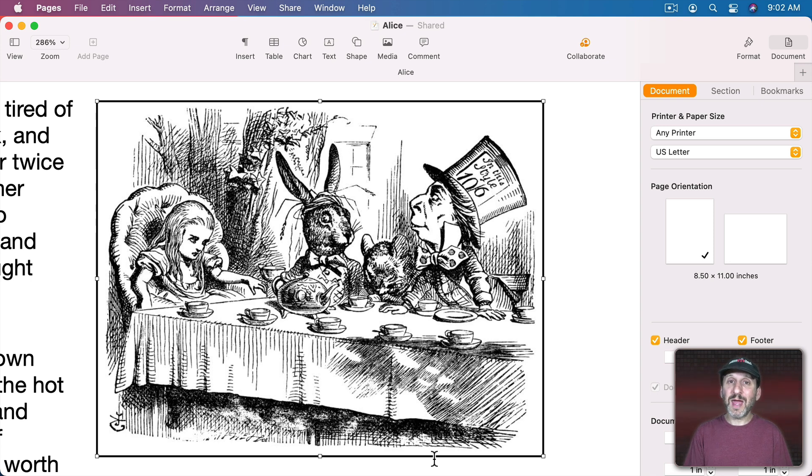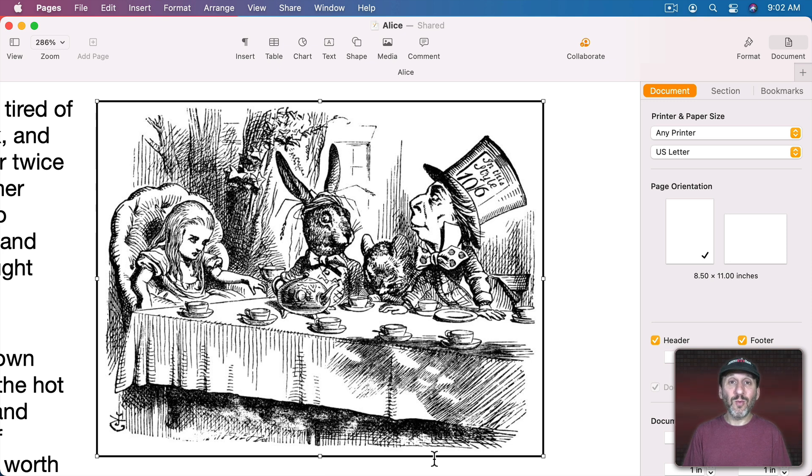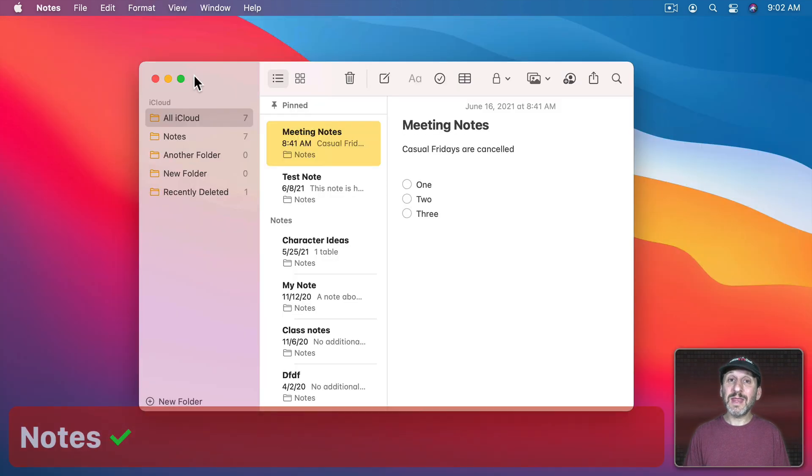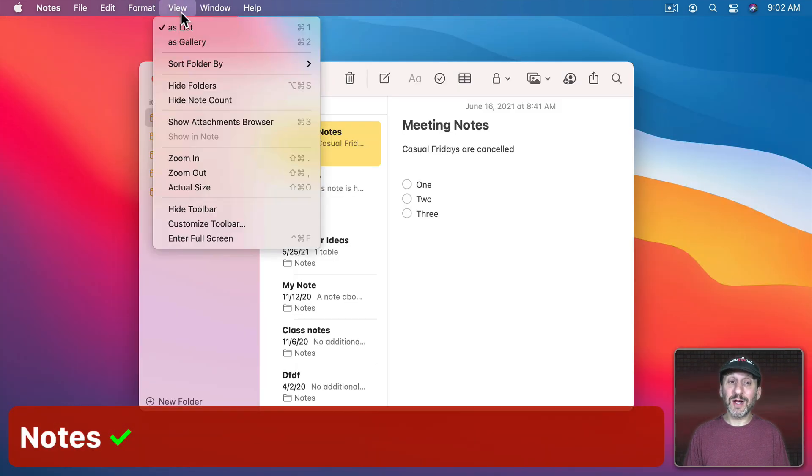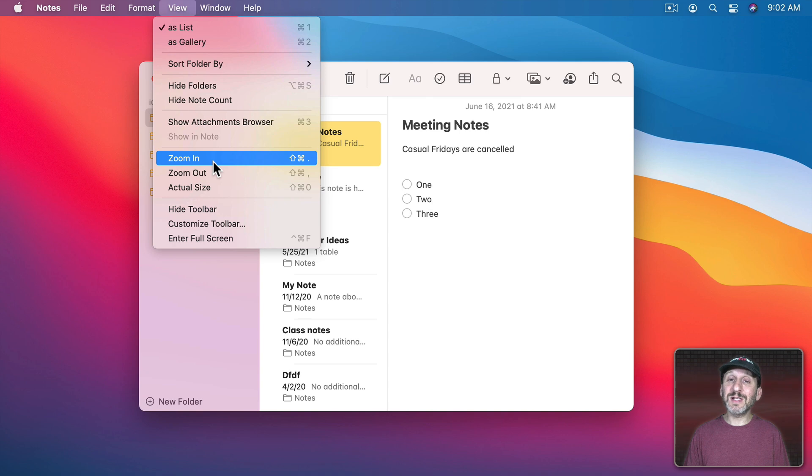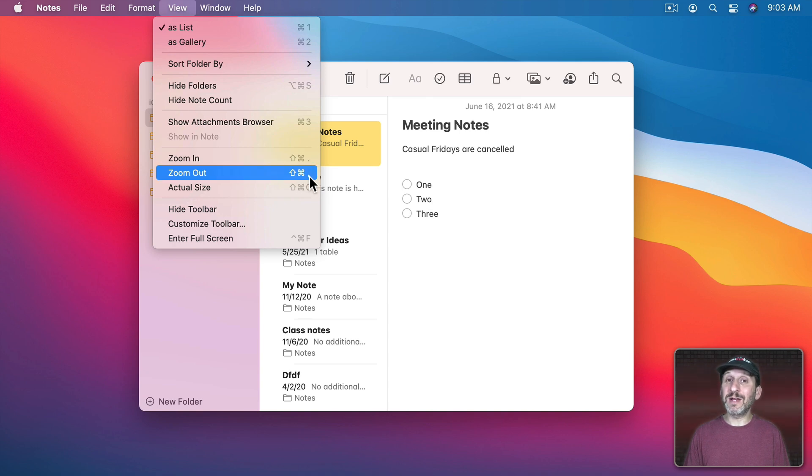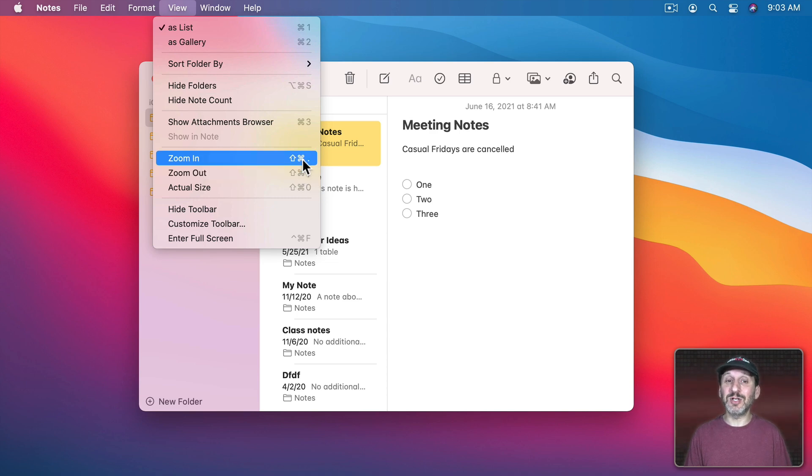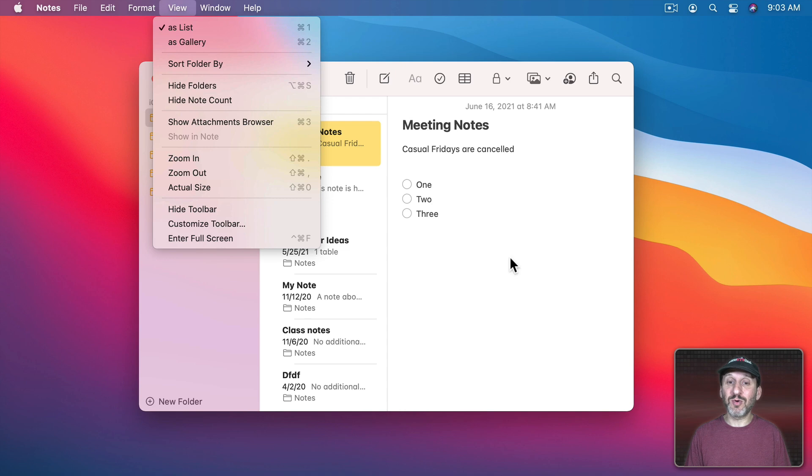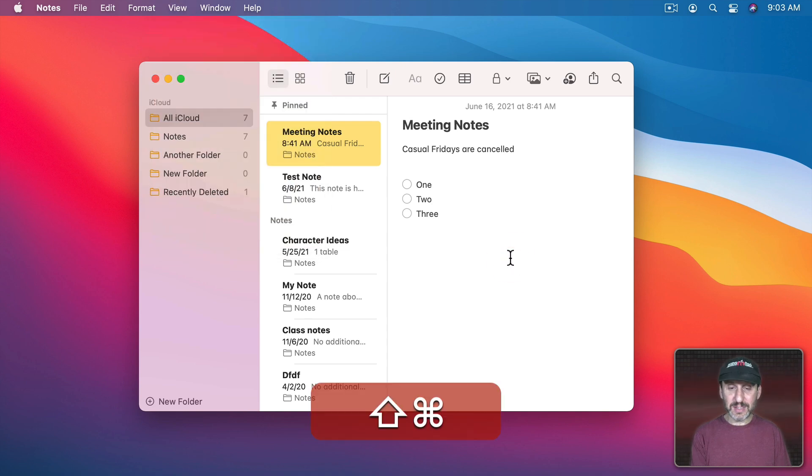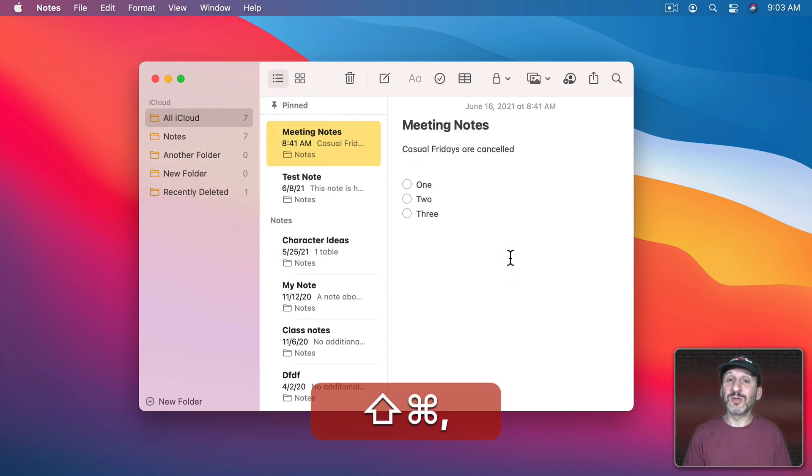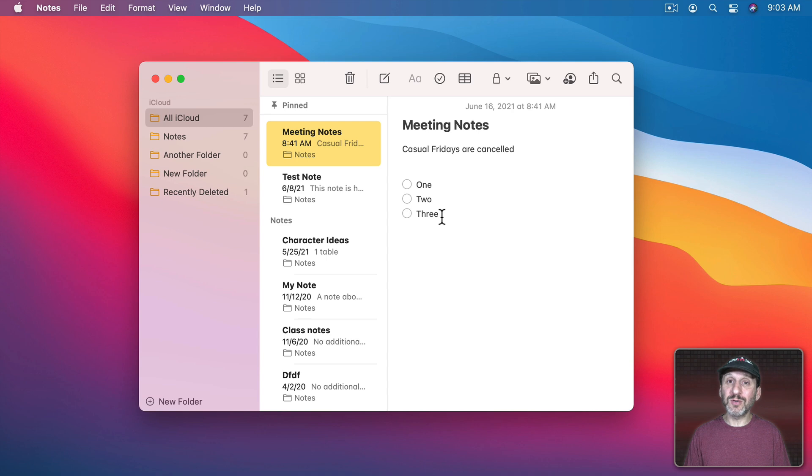So this odd Command, Shift, and then greater than or less than works this way in Pages, Numbers, and Keynote and also in one other place. That's in Notes. Notes also uses the same keyboard shortcuts although strangely it calls them Shift Command period and Shift Command comma. The exact same shortcuts except instead of Command greater than or less than it's actually showing you the exact keys you need to press. You could see here I could zoom in or zoom out on a note.